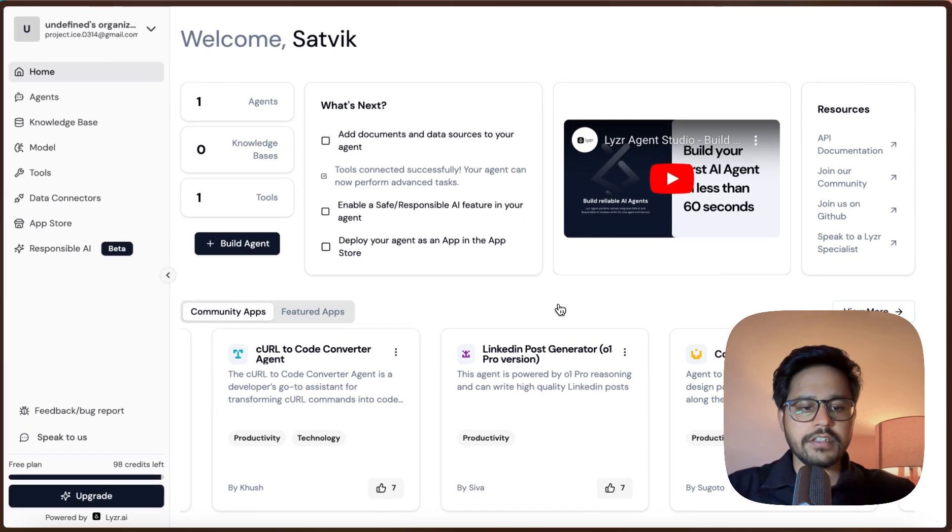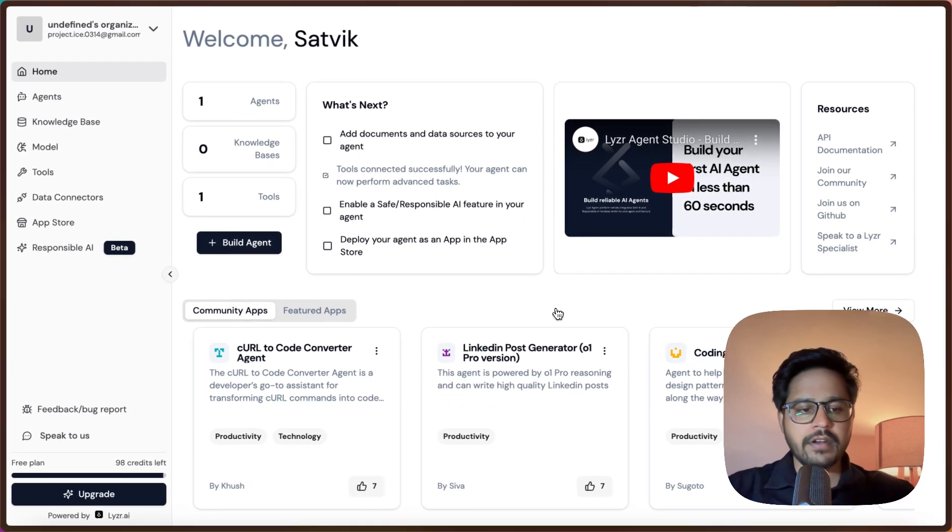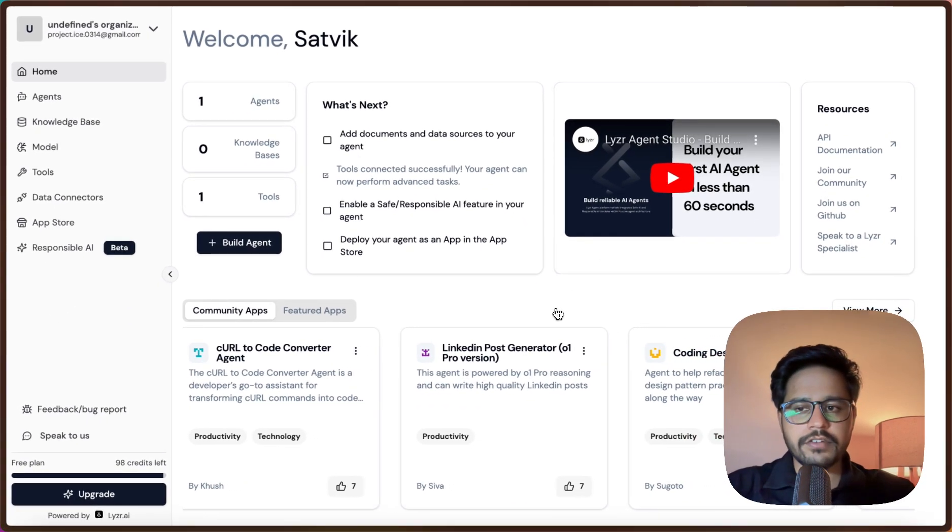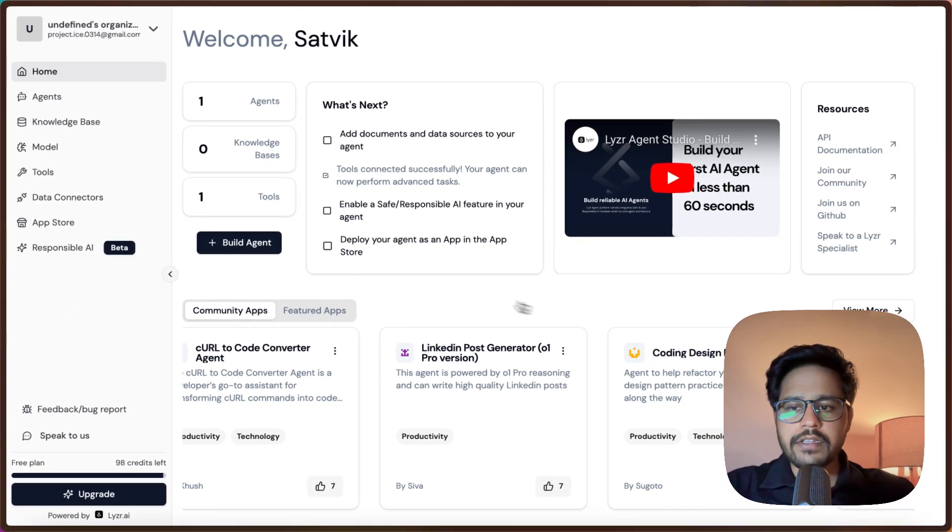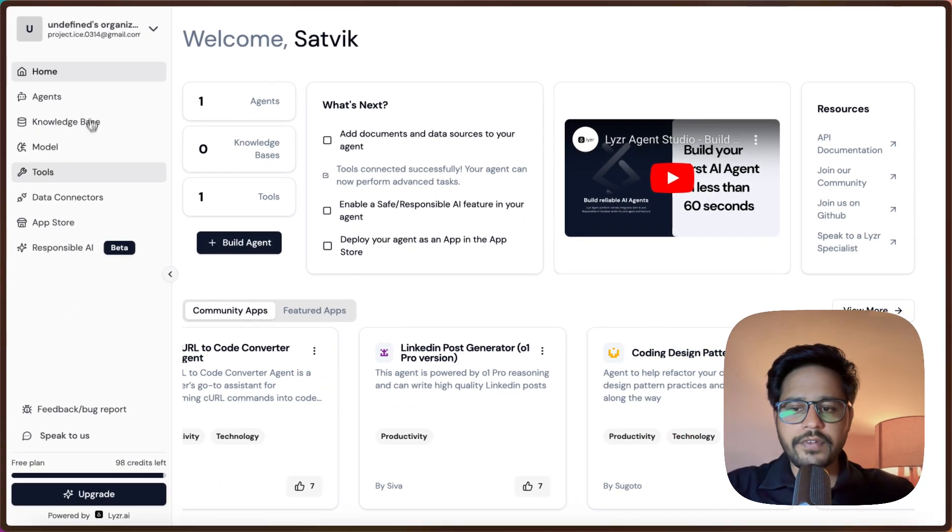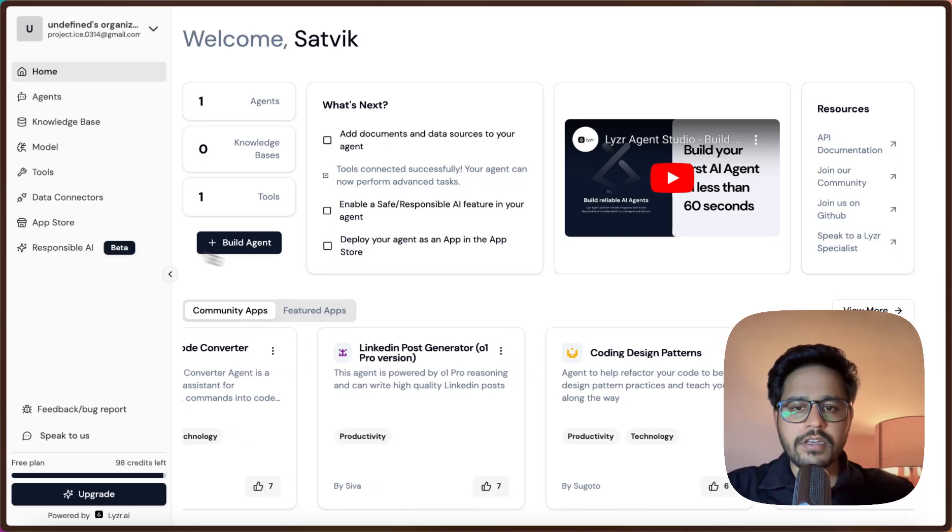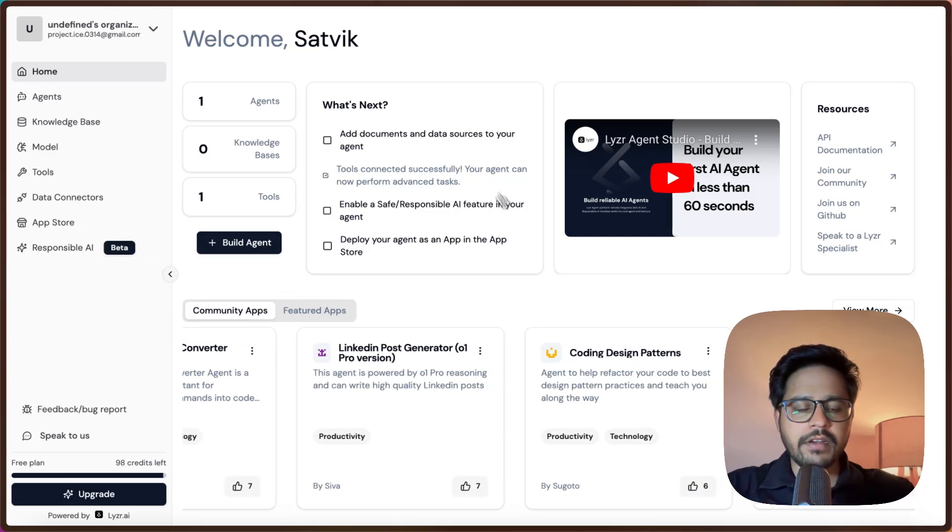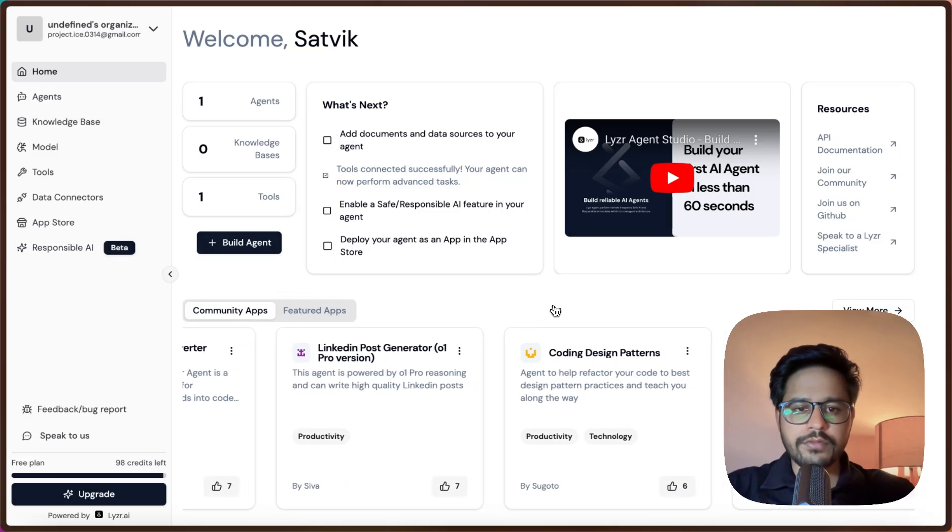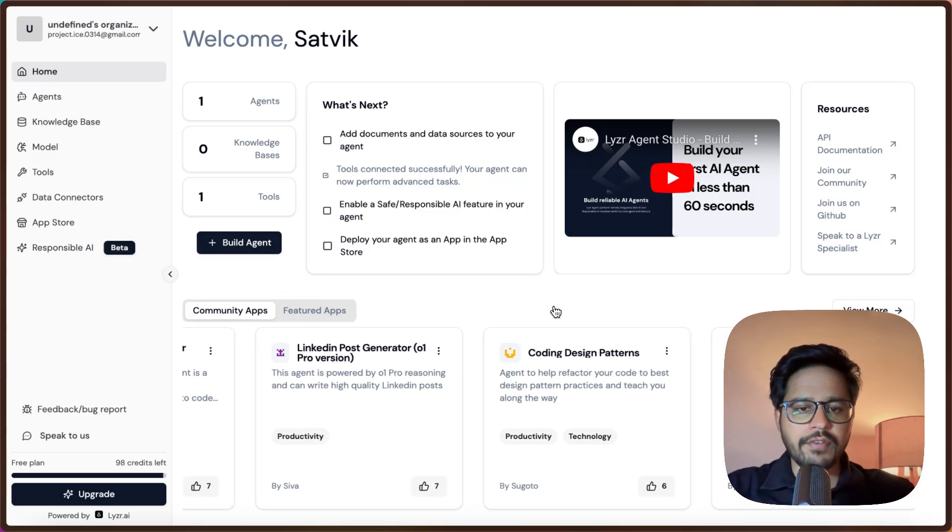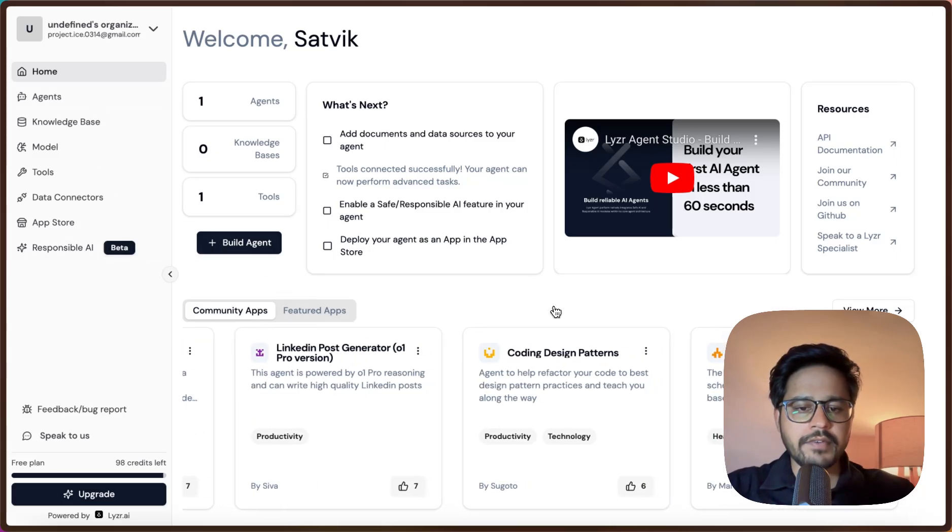This is the home page for Lyzer AI Agent Studio. As you can see, there are a host of different options that are present here. I'll just briefly walk you through the interface first, and then we will start with the creation of our first AI agent.